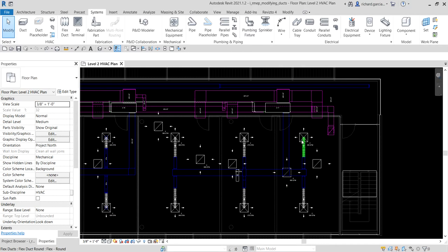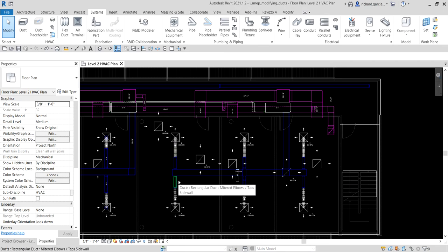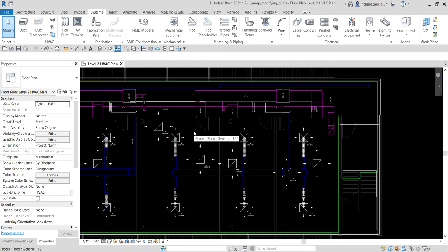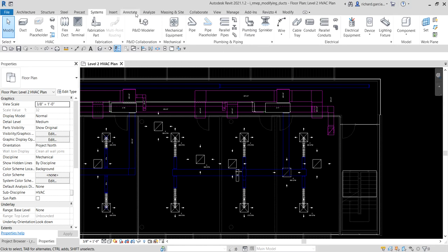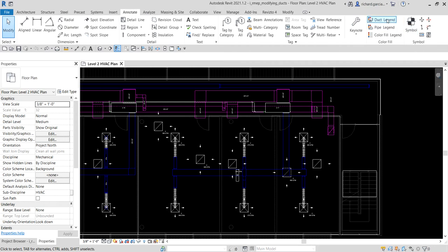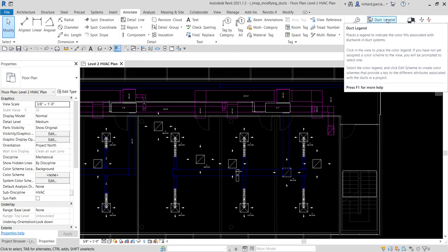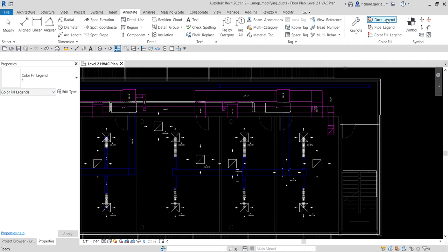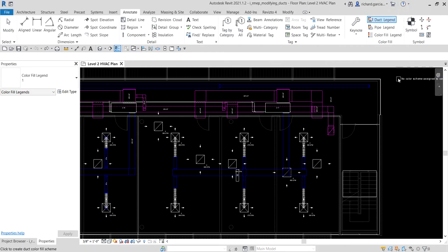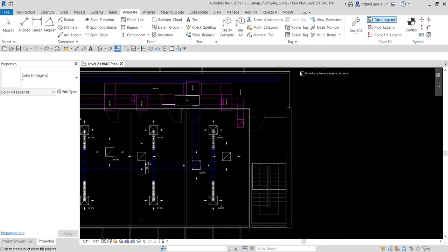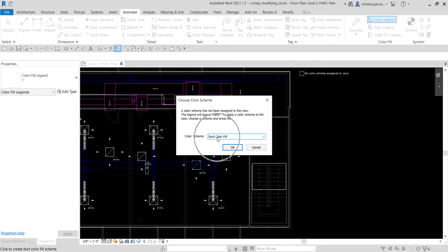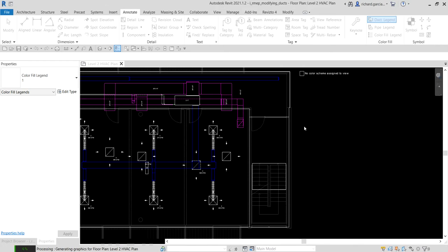After learning how to generate the supply layout automatically on our last video, this time we will do it manually for our return ducts. To start, I'm going to go to the Annotate tab because I want to put a duct legend. I want to apply the duct color fill to view the system name of our duct, so I'll select the color fill legend, place it, make sure duct color fill is selected, and then select OK.